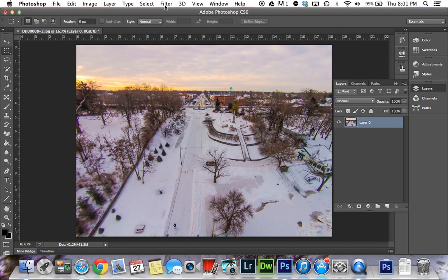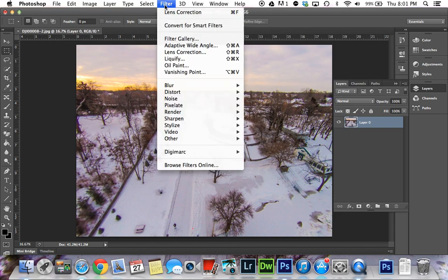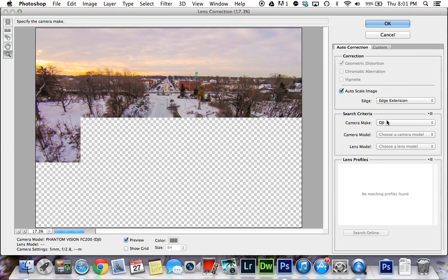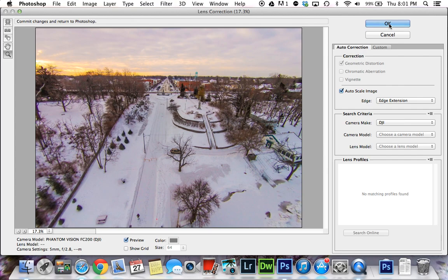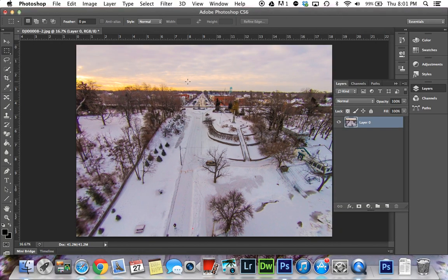Now if that filter doesn't show up under Lens Correction, DJI has lens properties available on their website under Downloads. You can download and install a lens profile, and the instructions are all on DJI's website. I did not need to do that — it was already in Photoshop for me, so an update could have put it in there.